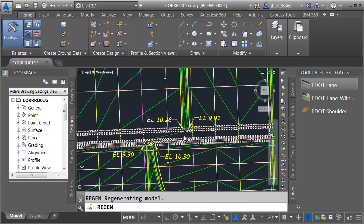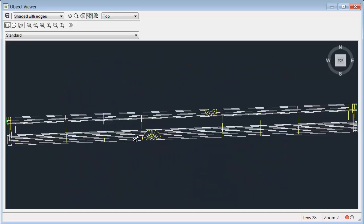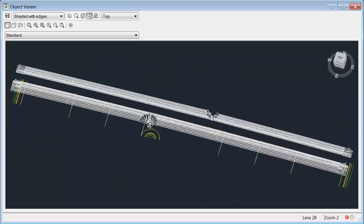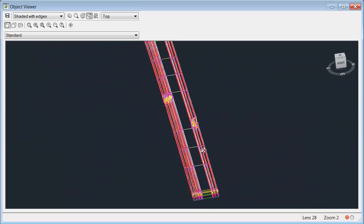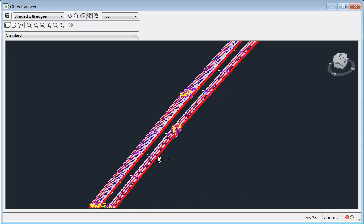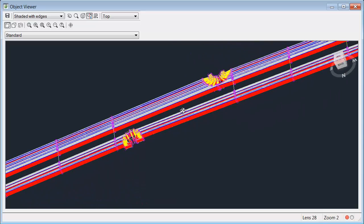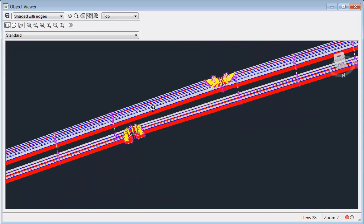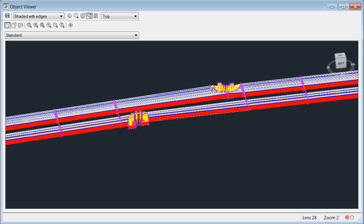Let's do a quick regen. I'll select the corridor model and go up to object viewer. We'll rotate this around and take a look at it in 3D. This gives us a good representation of the drop going around these bends.